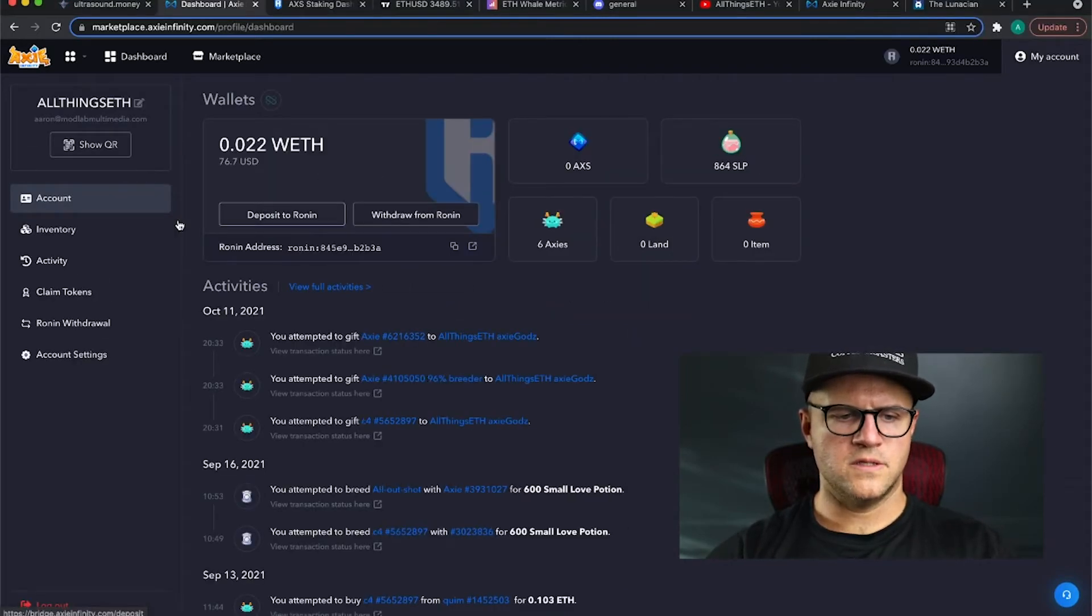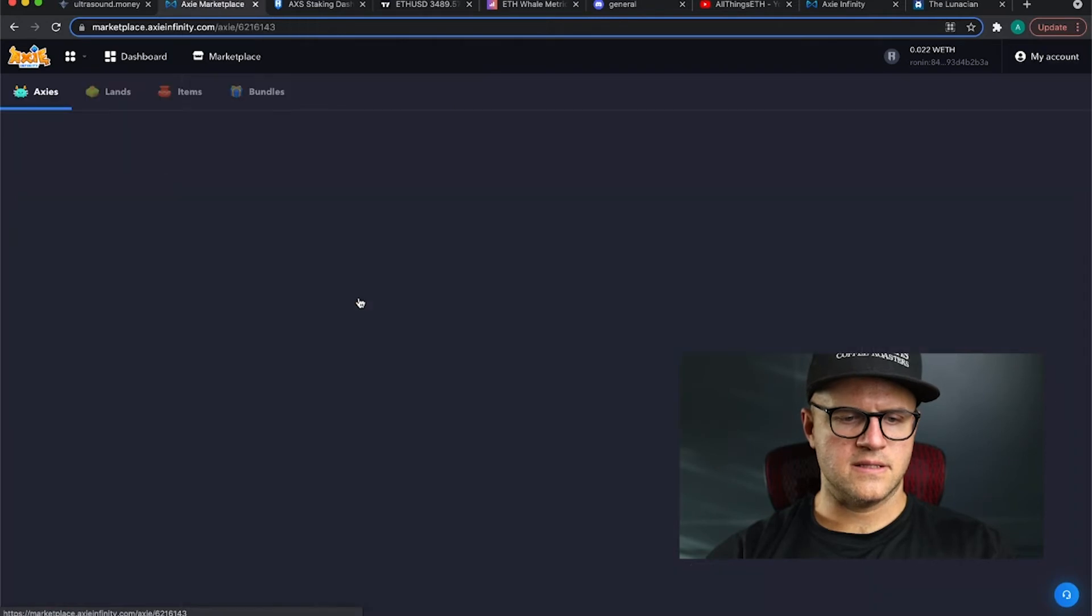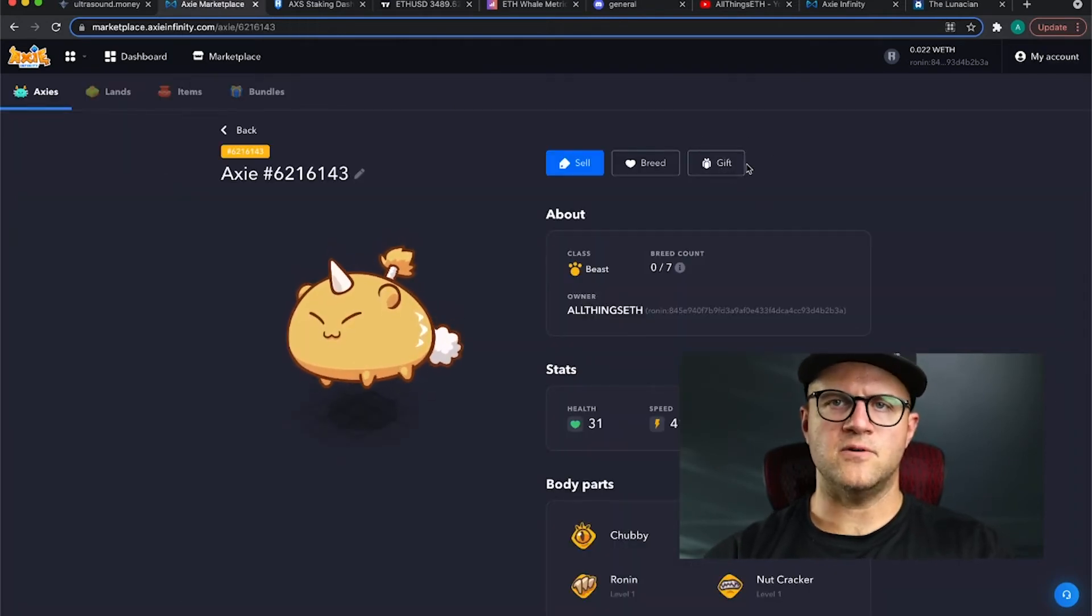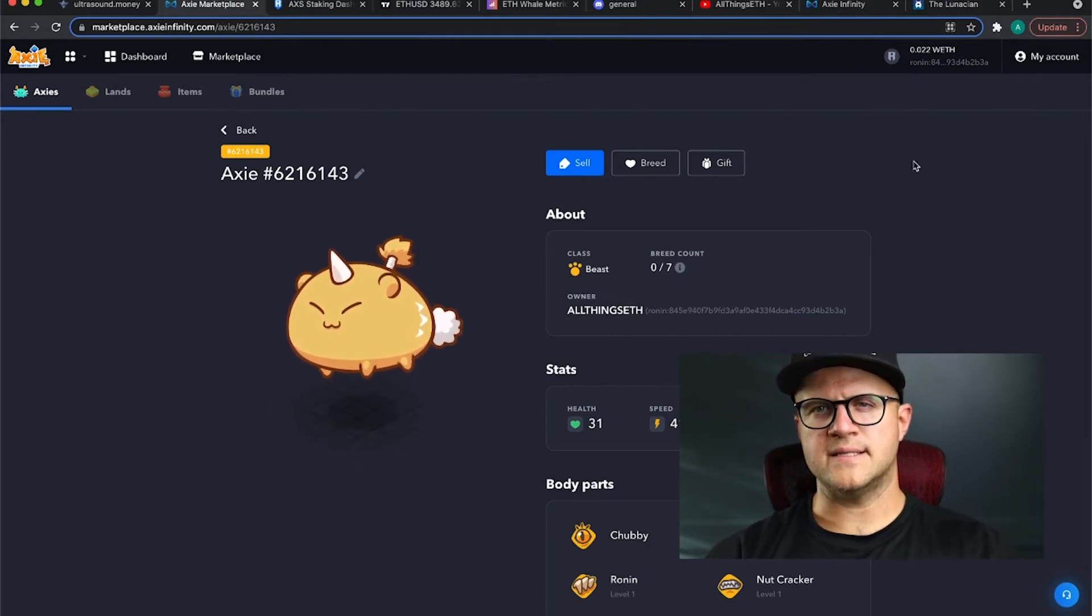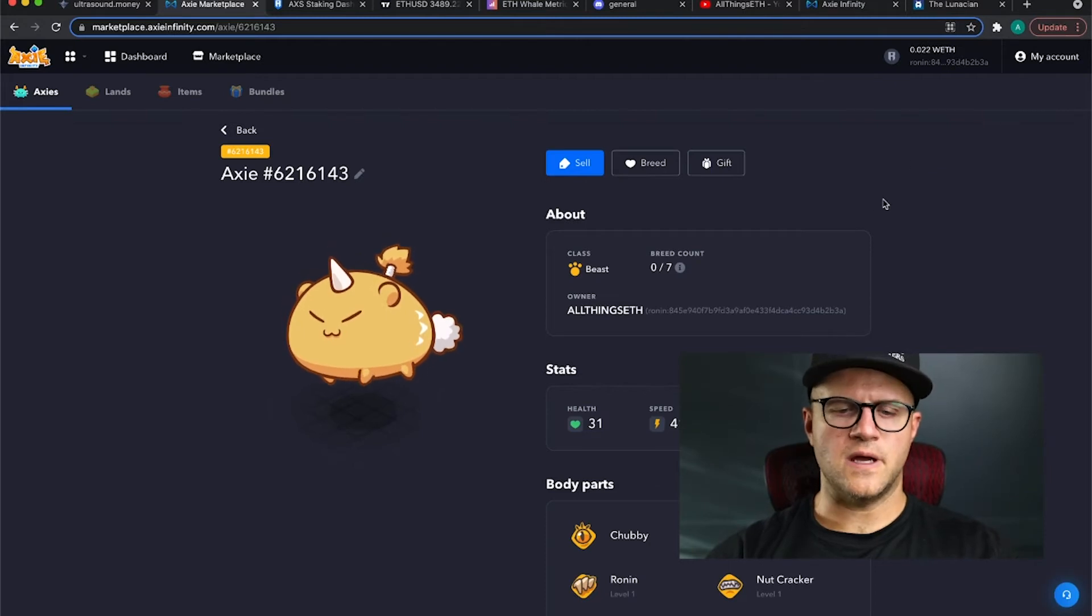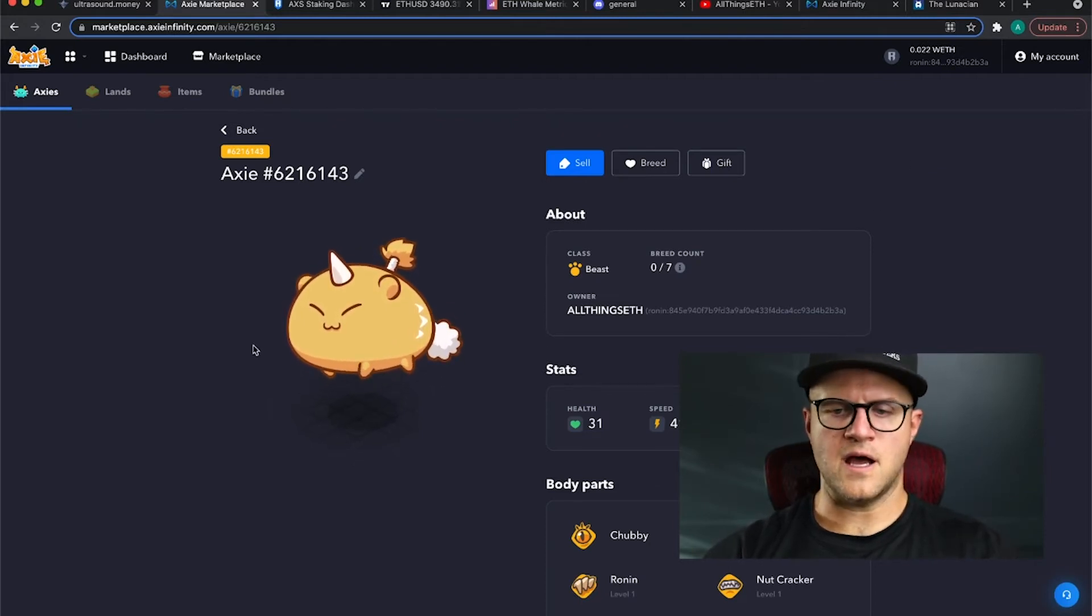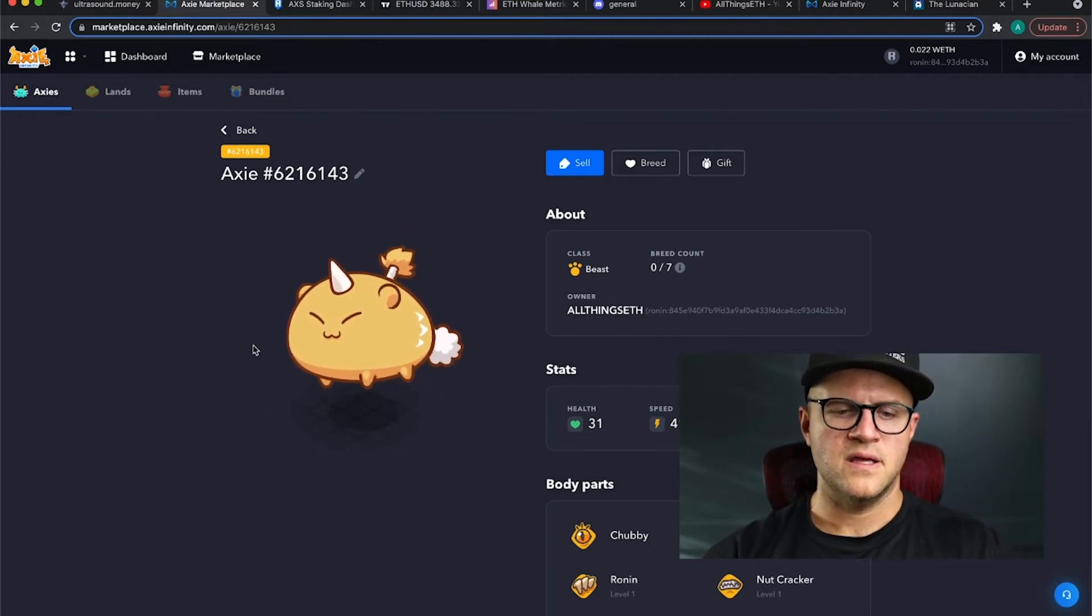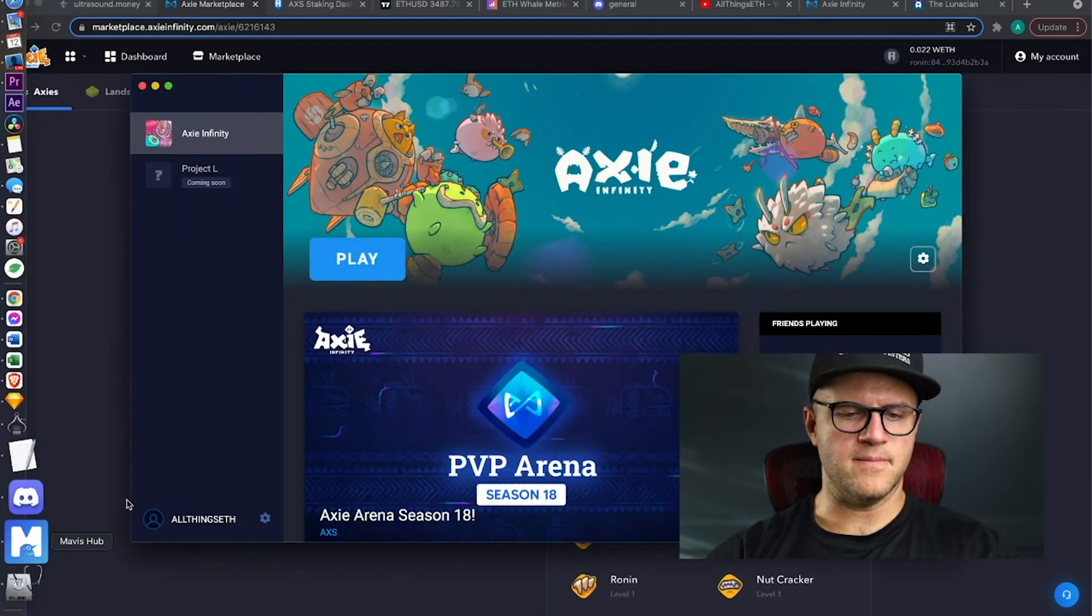And then went to my inventory, pulled up three of my axes. As you can see, three of them are gone here. What I did is hit the gift button here, and then typed in or just pasted in the Ronin wallet that I set up for his account, and now he's able to open up axes.com, log in with that email and password, and then sync that with the Mavis, the Sky Mavis hub.